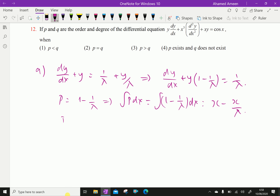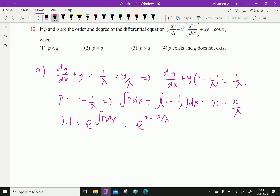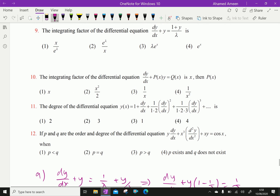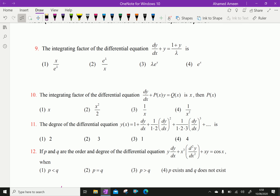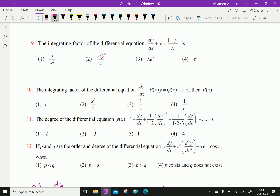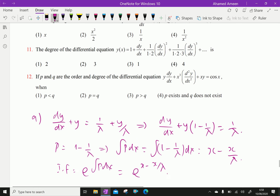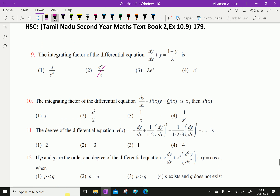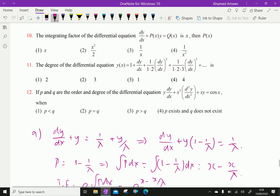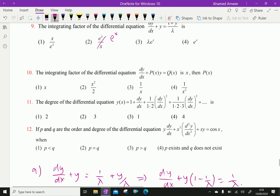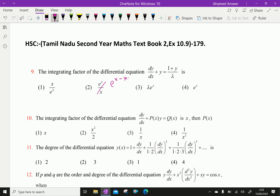Therefore, the integrating factor is e to the power of the integral of P dx, which equals e to the power of (x minus x/λ). So the answer is option 2.